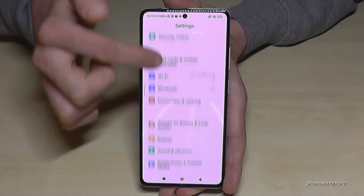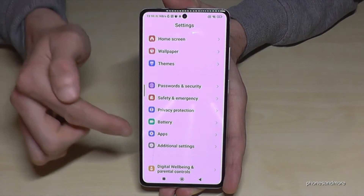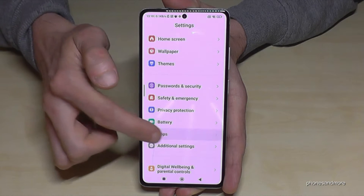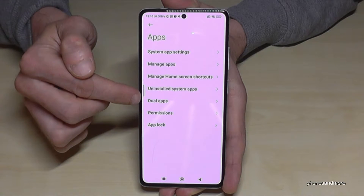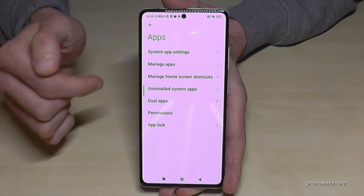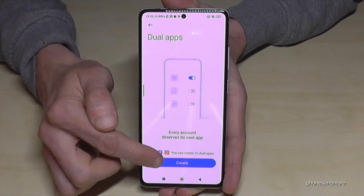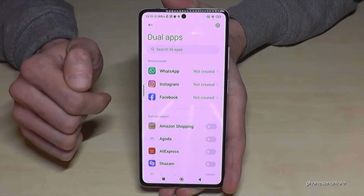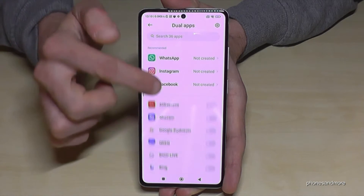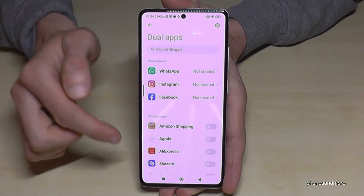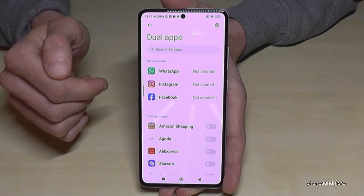Then you need to scroll down to the point 'Apps' and you will find the option 'Dual Apps'. You will need to go on 'Create' and then you will have a list here with all apps which are able to be cloned on the phone.